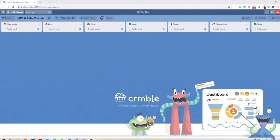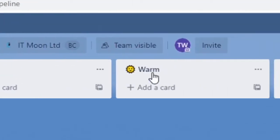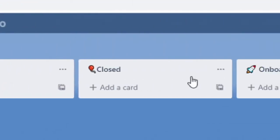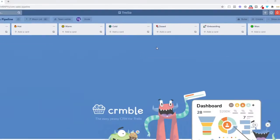Here is an example of something called Crumble inside Trello. This is what it looks like when you set it up. I will do some videos on how to set it up. I just wanted to show you what it actually does. As you can see, this is the basic setup where it comes up with new leads, hot, warm, cold, closed, onboarding or won.